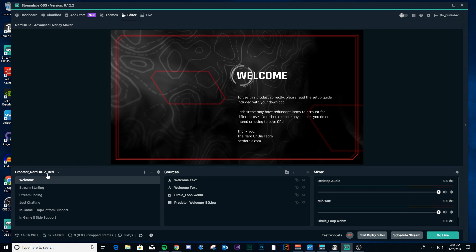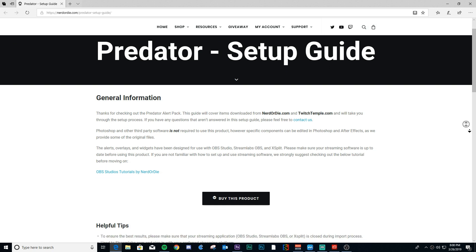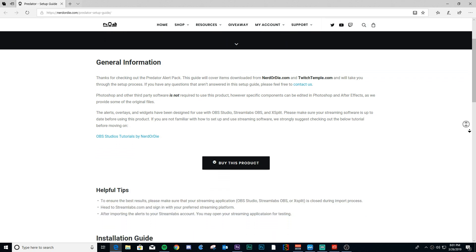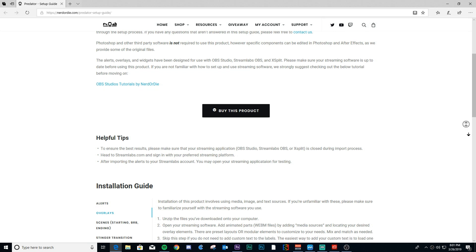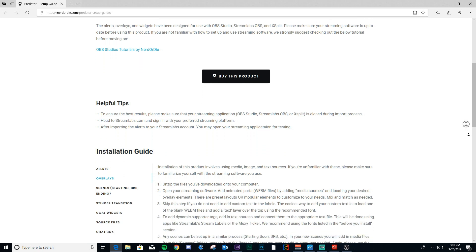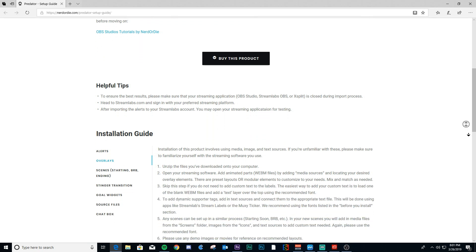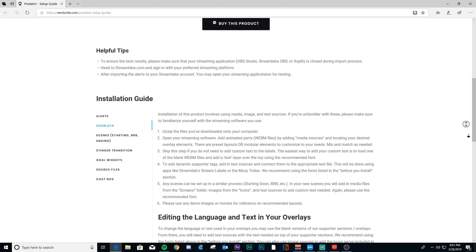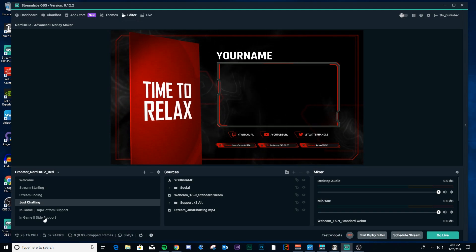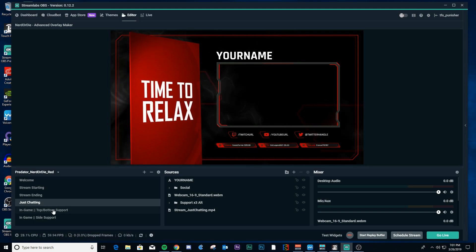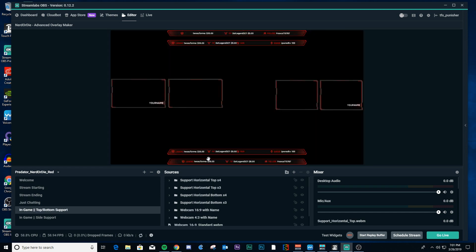So you have now a scene collection, right, with a number of different scenes. So they give you a welcome slide here. It kind of tells you some directions about using the setup guide. You got the stream starting here. You got stream ending. You notice that there's a transition there, a stinger transition. You have just chatting, and then you got a couple of in-games. You got the top and bottom support if you want to have your banner stuff at the top and the bottom. And notice you have a couple different ones here that you can use. You got a four-field one. You got a three-field one.